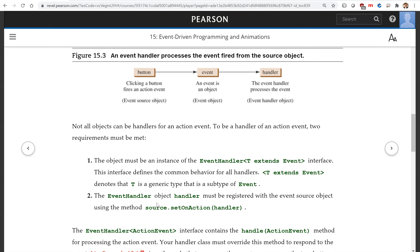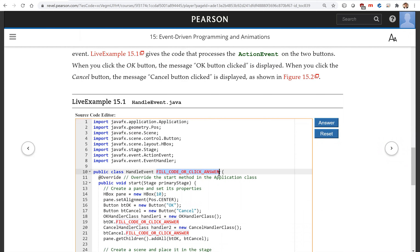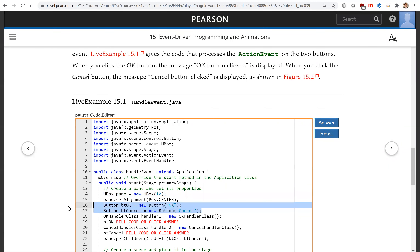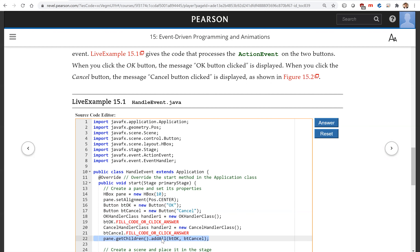So this is the program. We're going to write a GUI program using JavaFX, which extends Application. Now we create the user interface — it's really simple. We use an HBox and put the OK button and the Cancel button into the user interface.